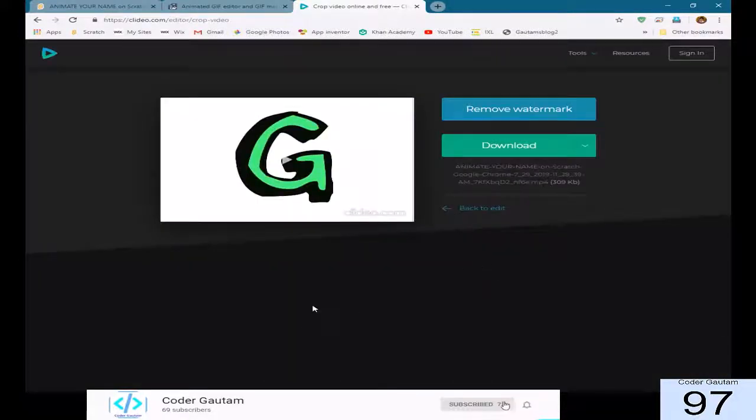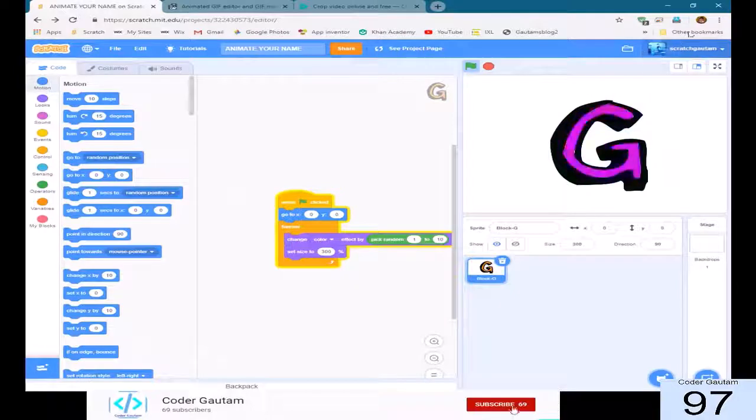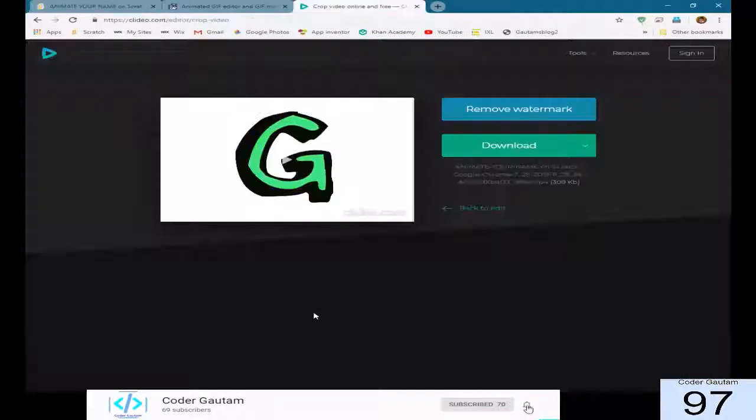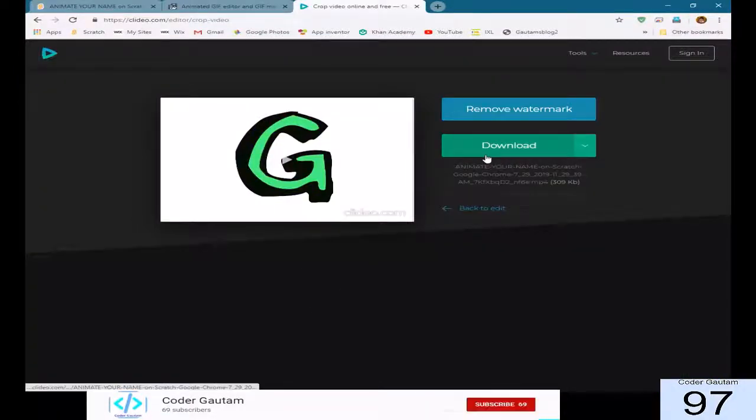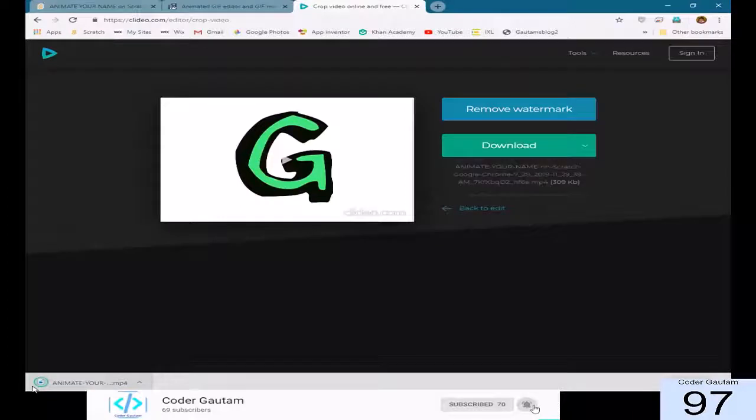So, there's actually a watermark, but since it's going to be a really small profile picture, it doesn't really matter, and then we can just download it. And we have it here.